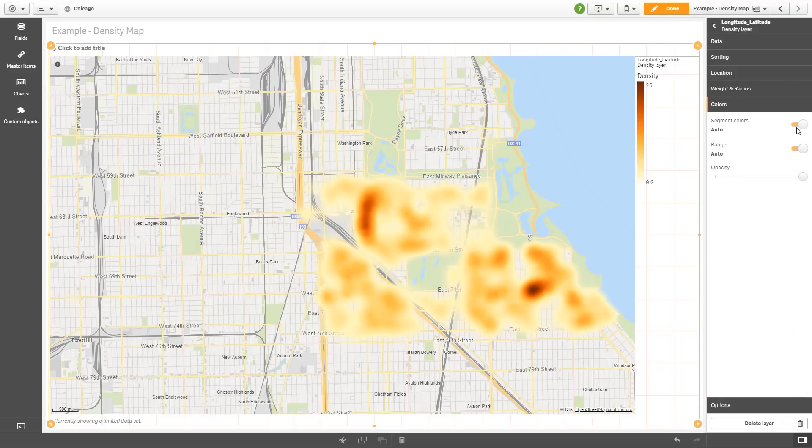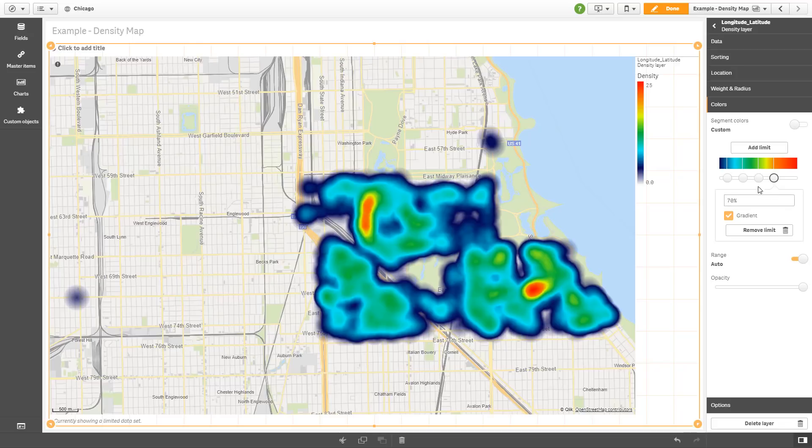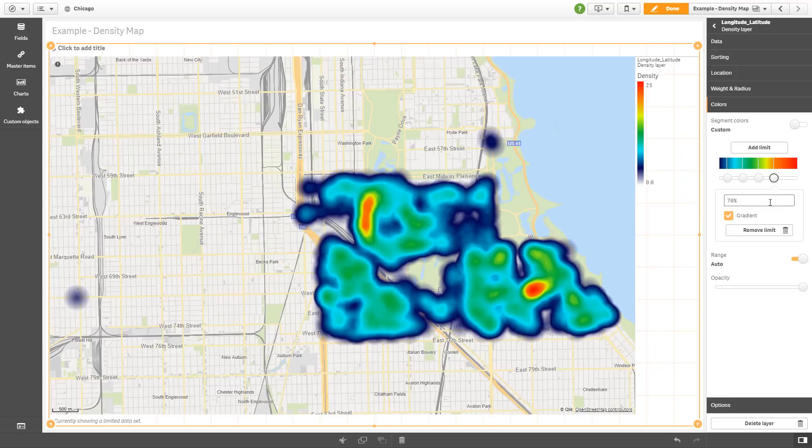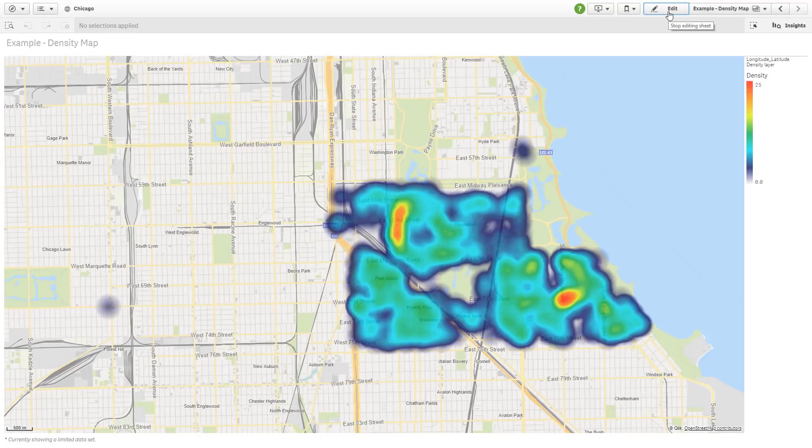Now to change the coloring, we can go to colors, turn on custom segment colors. And then you can adjust your segments accordingly by removing limits or adding percentages. And then you can change the colors that you wish, remove the gradients, etc., and even change the opacity. And that's all you need to do.